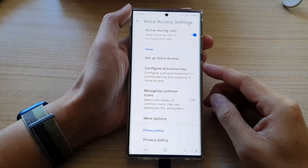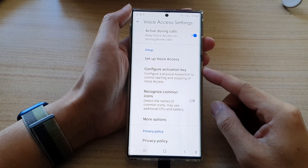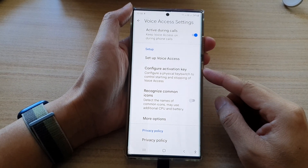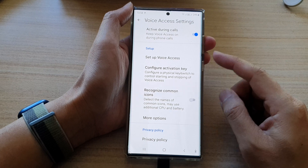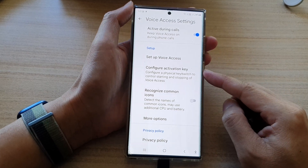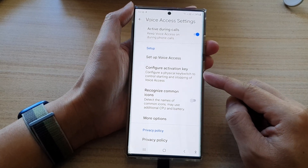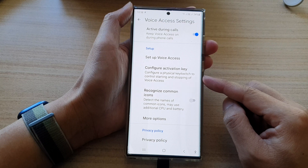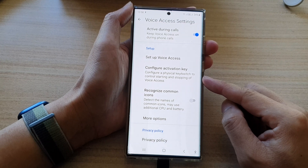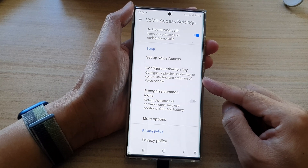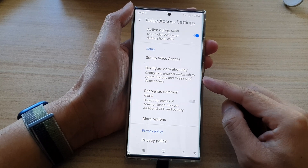Hey guys, in this video we're going to take a look at how you can configure the voice access activation key to control starting and stopping of voice access on the Samsung Galaxy S22 series.